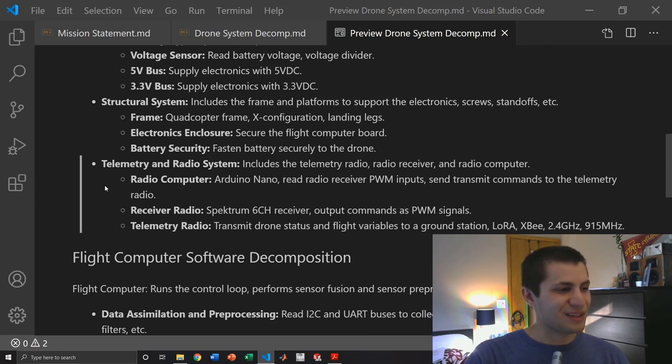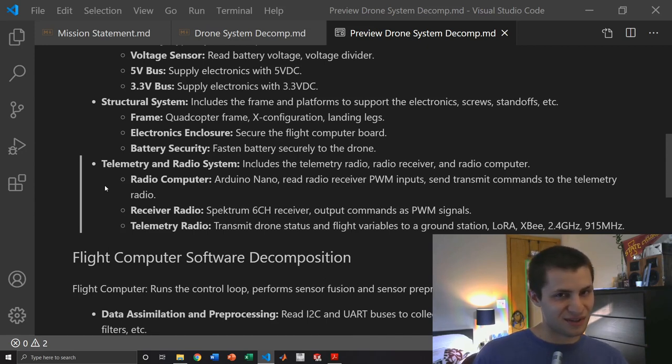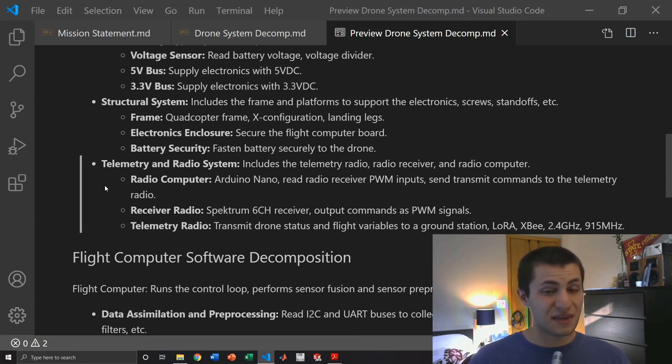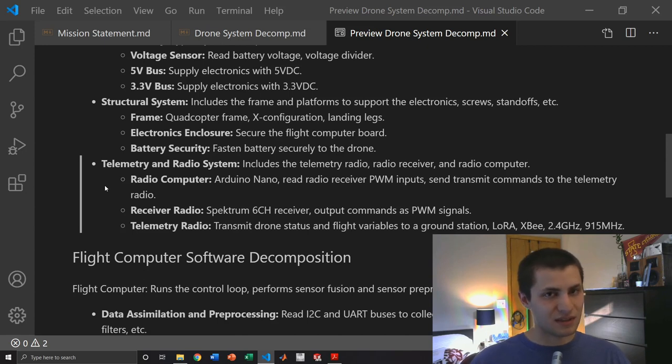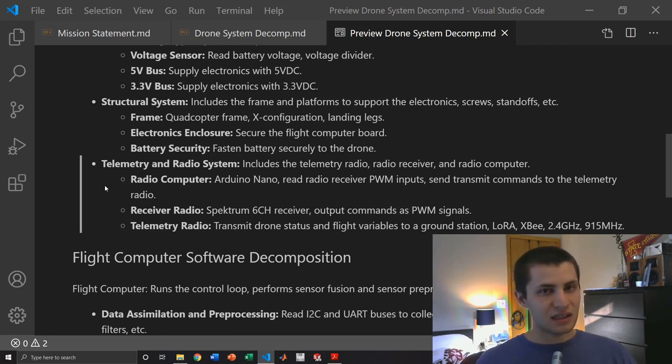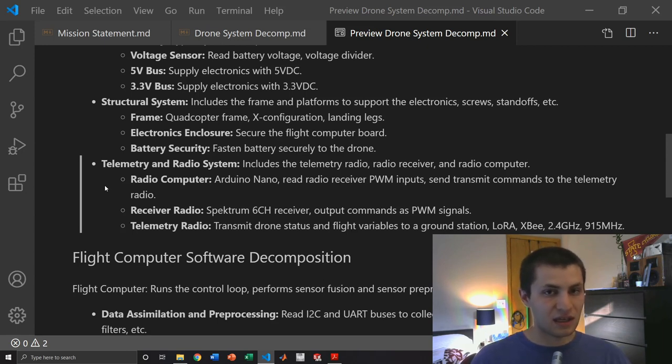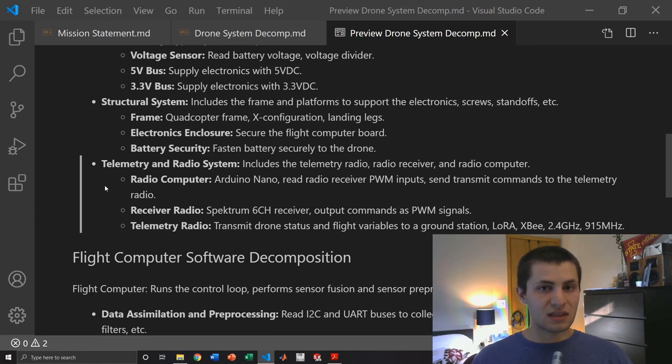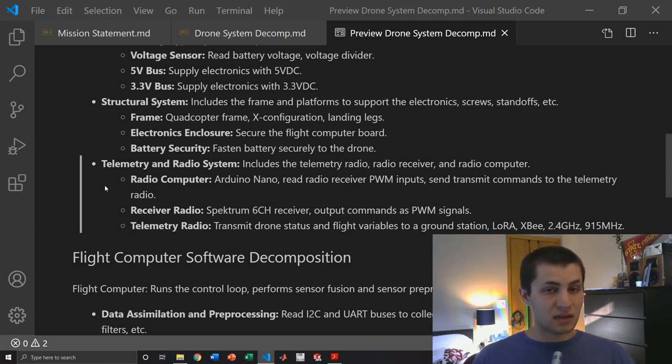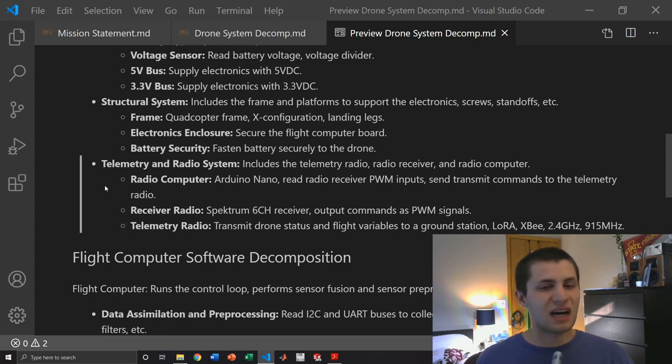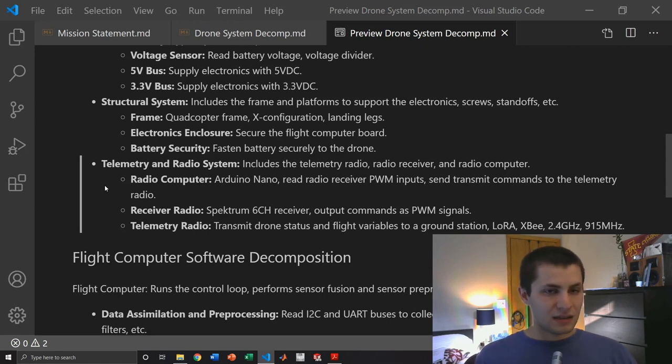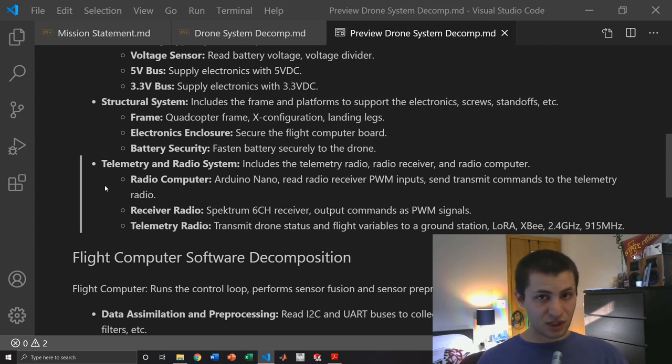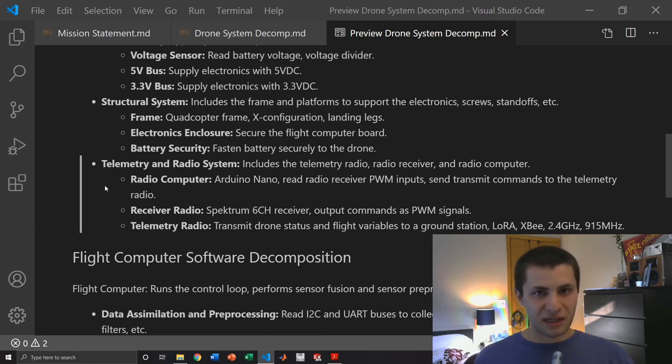Then we have the telemetry radio system which is kind of interesting. I have a Spectrum RC controller and receiver. The receiver I have does not have a PPM output so I cannot just directly connect the PPM data signal to the flight computer. I have to read each receiver channel independently and output those to the flight computer. So what I'm doing is I'm using an Arduino Nano to read the remote control receiver inputs, pre-process them and then send them to the flight computer. This offloads some of the work from the flight computer to another computer. This Arduino Nano will also handle telemetry.